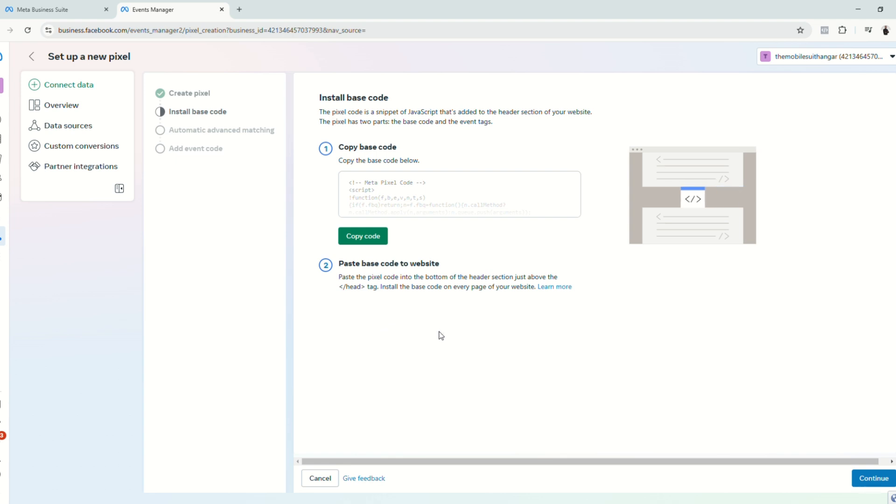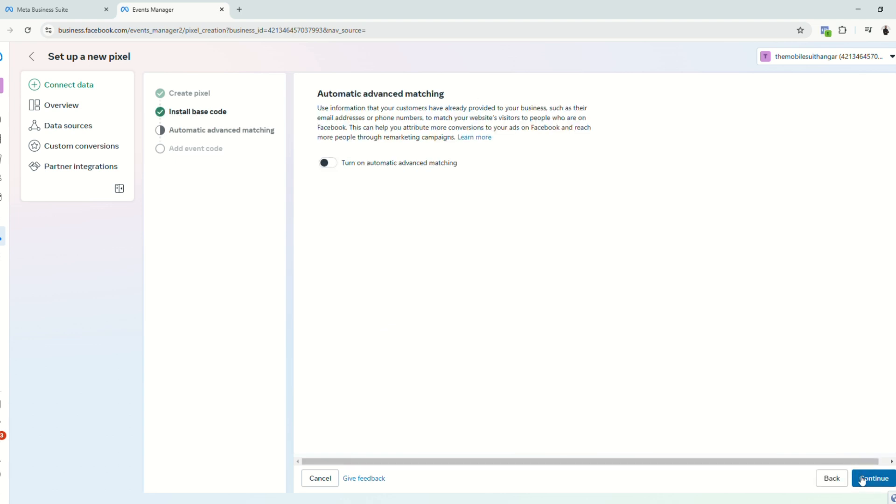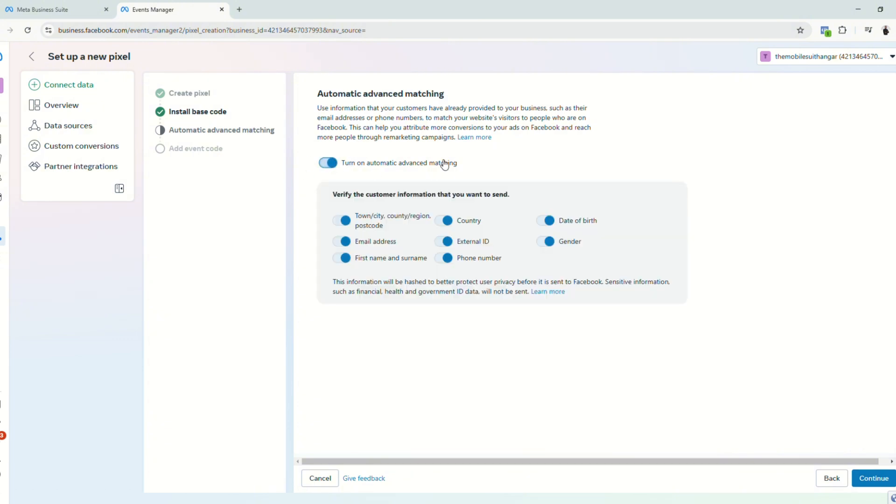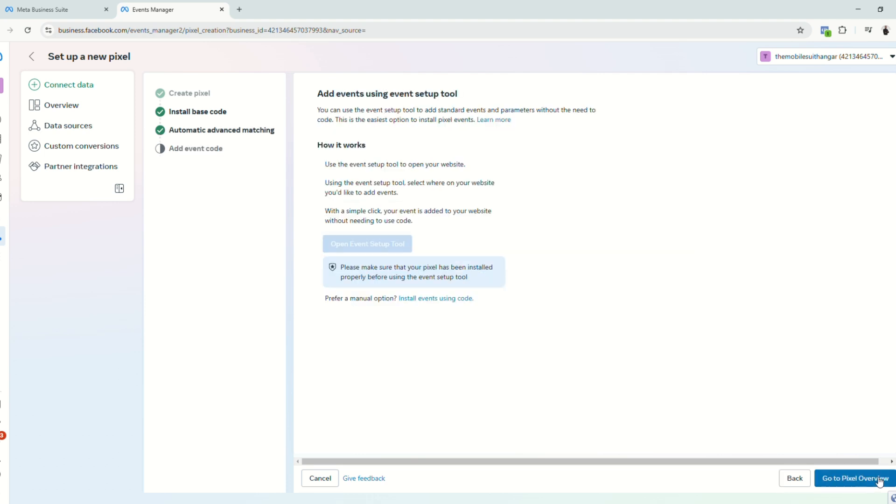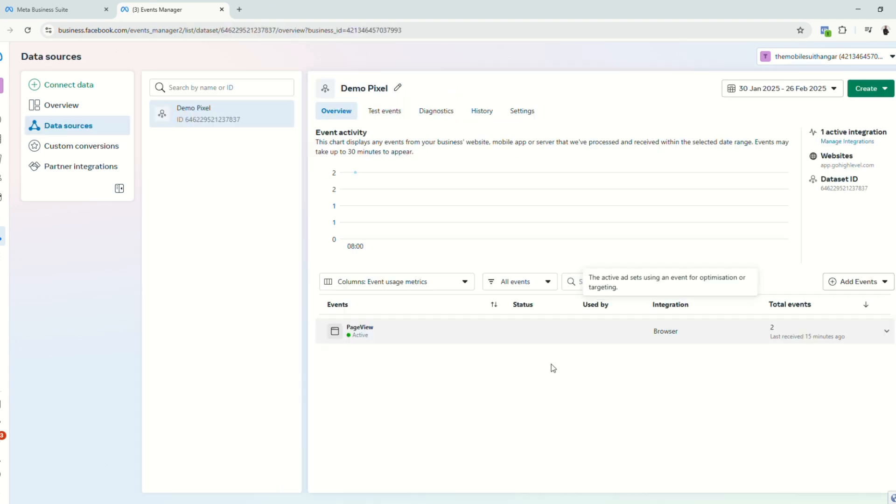Now let's just go back to our MetaBusiness suite page and finish the setup. Click continue. And then, of course, turn on automatic advanced matching. Let's keep everything on. Click continue and then go to pixel overview.